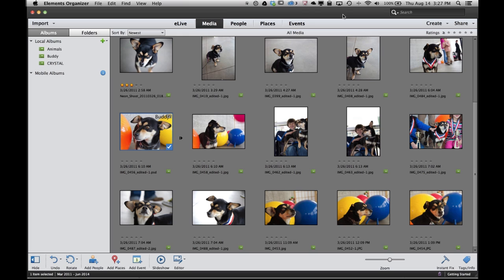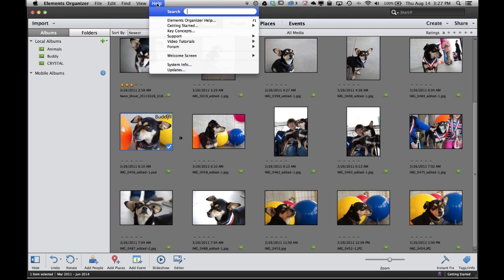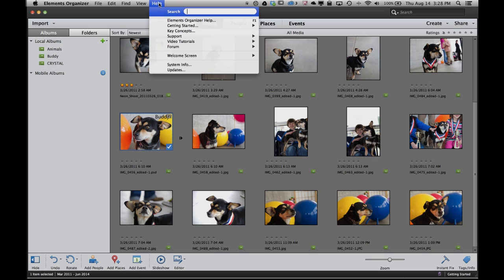So there you have a couple of quick tips on how to get started with Photoshop Elements. Of course, if you ever need more help, you can switch over to the Elements Live view, where there will be a constant stream of new tips and tricks and tutorials. And of course, there's always the Help menu, where we can link you off to different websites that provide great help for Photoshop Elements. So dive in, bring your photos into Photoshop Elements, do some quick editing, and most of all, have some fun. Thank you.